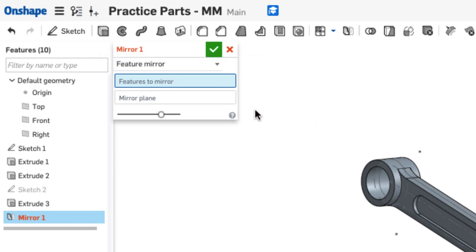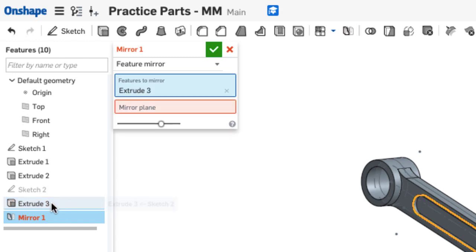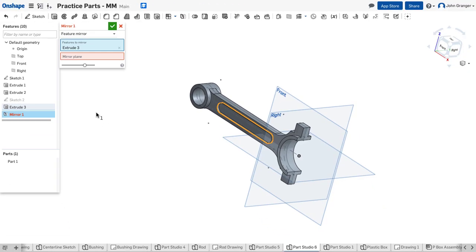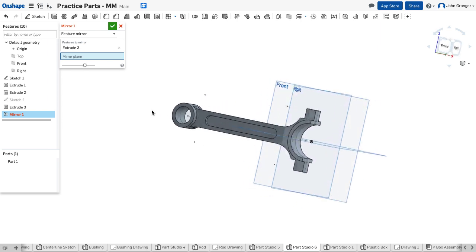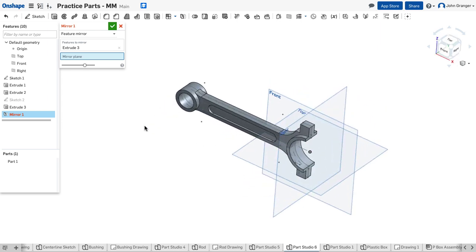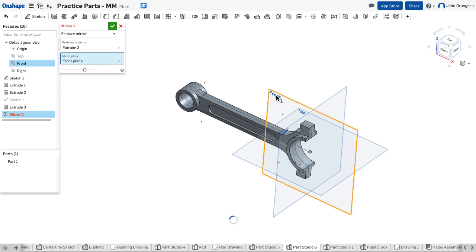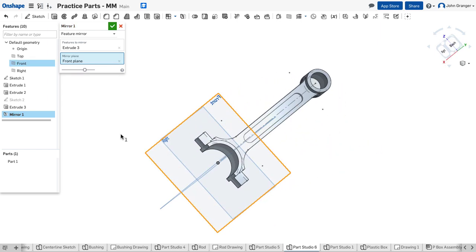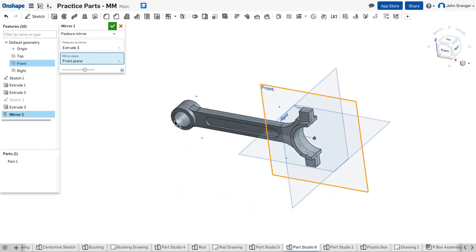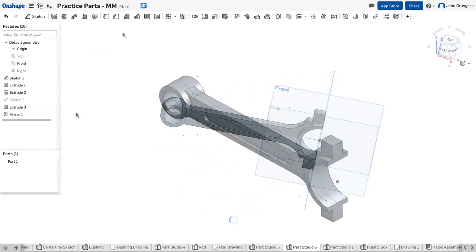And it wants the feature to mirror. Well I can go over here to my feature list and just say I want to mirror extrude 3 and it adds it and you can see it lights up. Now for my mirror plane, because we created this symmetric to the front plane I can use the front plane as my mirror plane and with that I can see that it's created on the other side so I've mirrored that feature here.